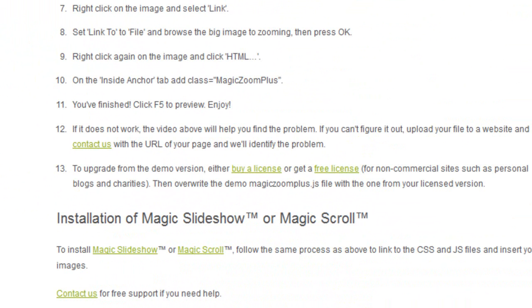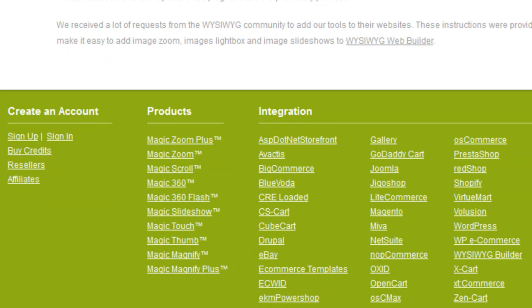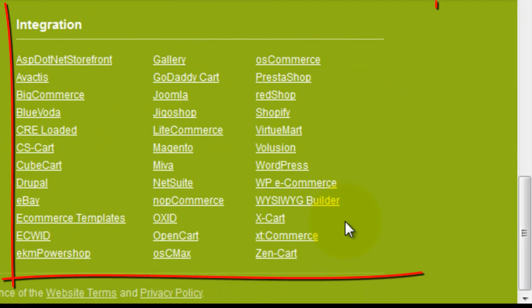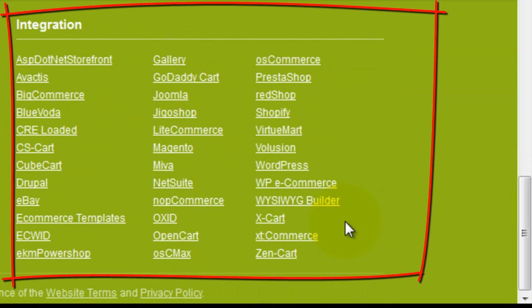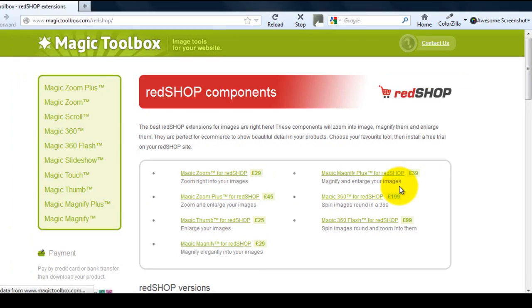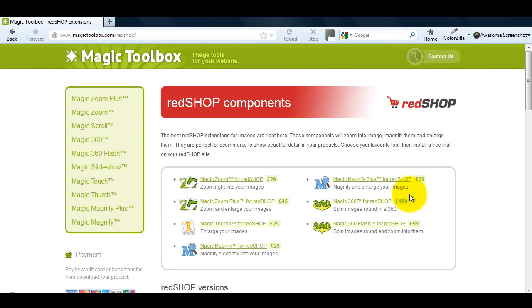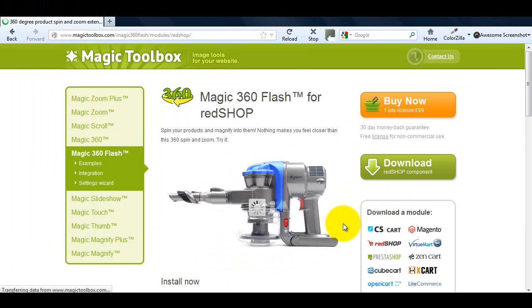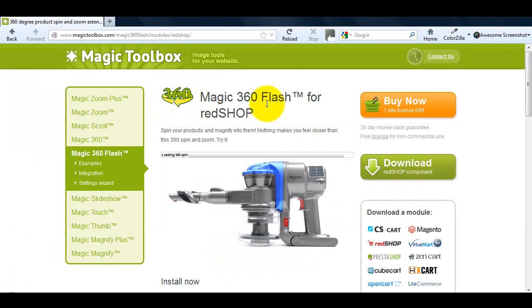If you're using a platform and want to know which of our tools you can use on your website, an easy way to check is to go to the integration section in our footer. All the platforms are listed here. Simply select the platform you want and you'll be taken to the results page for that platform, which lists all the tools available to download. Just select the tool you're interested in and you'll be taken to the module page.